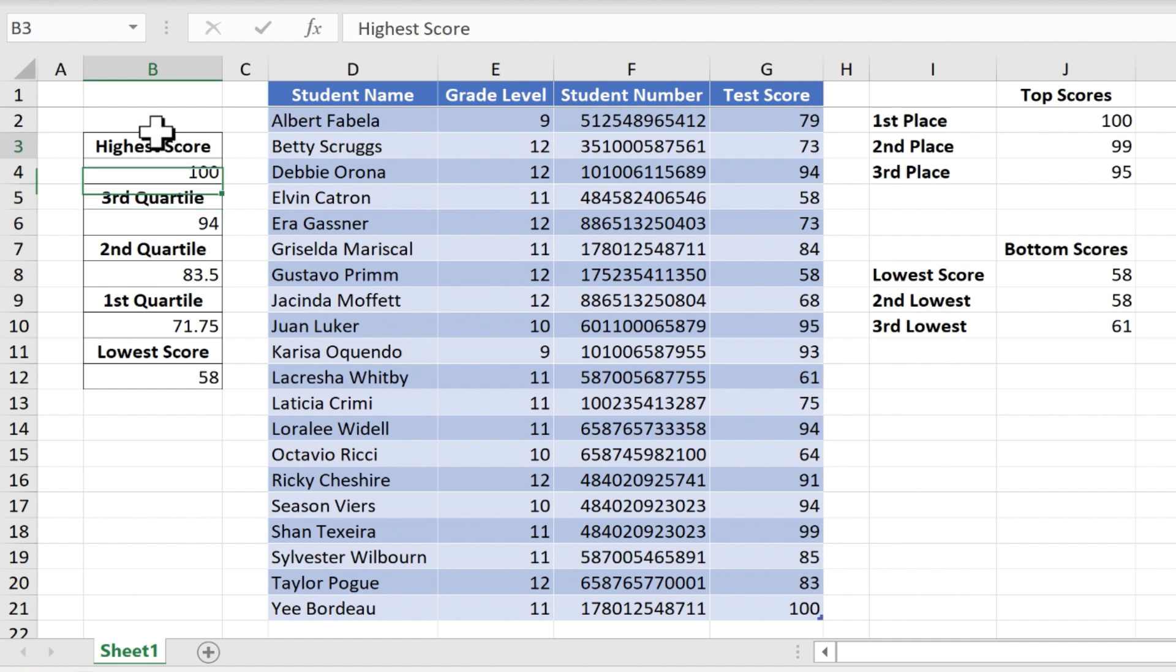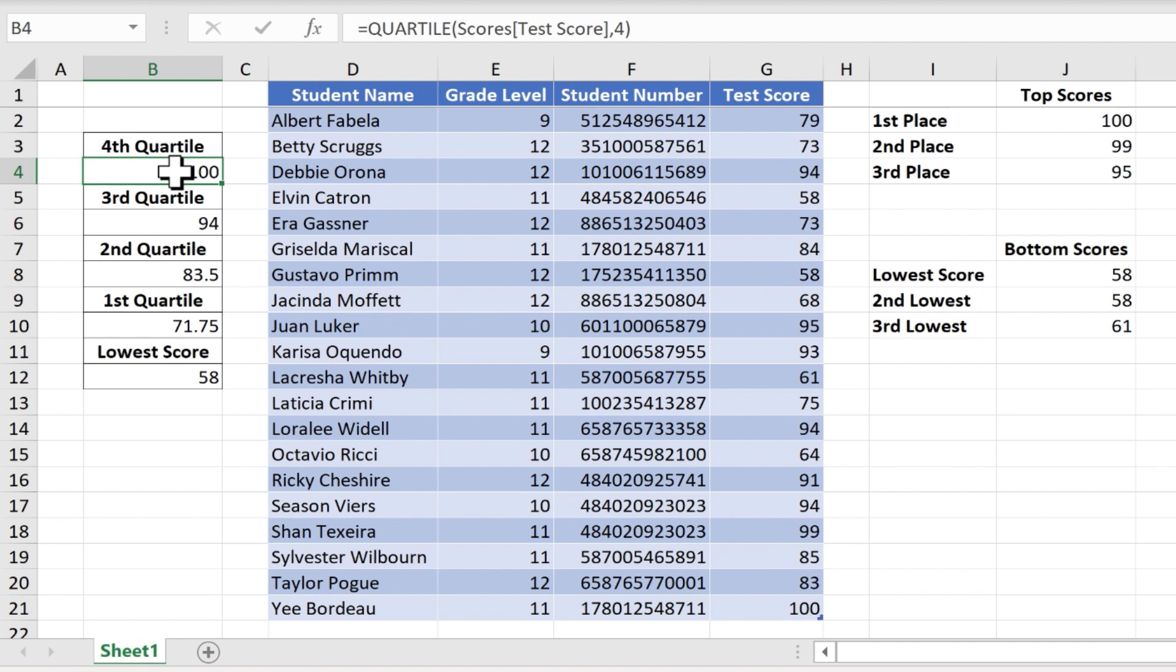It gives me the same results, but now I'm using a different function. Instead of the max function, I'm using the quartile function. All right, we have all four quartiles.